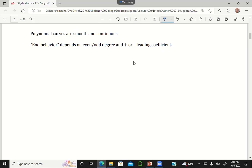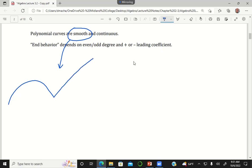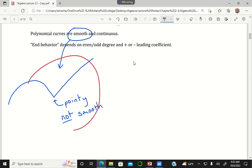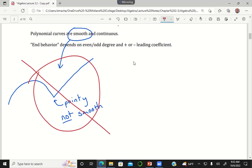One thing to know about polynomials is that whenever you graph a polynomial the curve is always going to be smooth. What I mean by smooth is that if you have some curve and it comes to a point like this — if your graph is pointy then it is not smooth. So if you are looking at a polynomial function, it should not contain any of these pointy parts. A polynomial curve is always smooth.